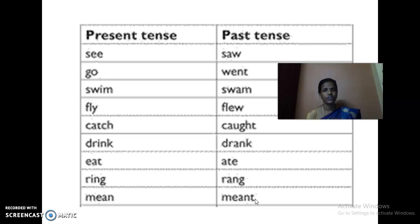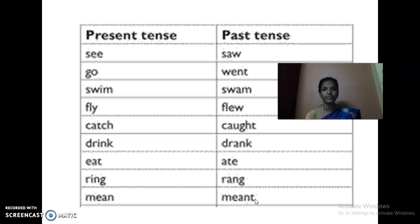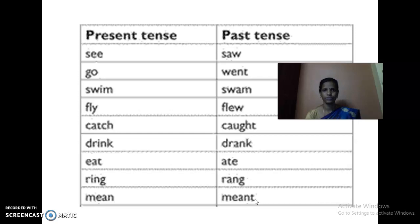Again I will repeat it — just listen carefully. See — saw. Go — went. Swim — swam. Fly — flew. Catch — caught. Drink — drank. Eat — ate. Ring — ran. Mean — meet. Drive — drove. So these are the past tense of the verbs. Just you have to write them in your rough note. Got it, kids?